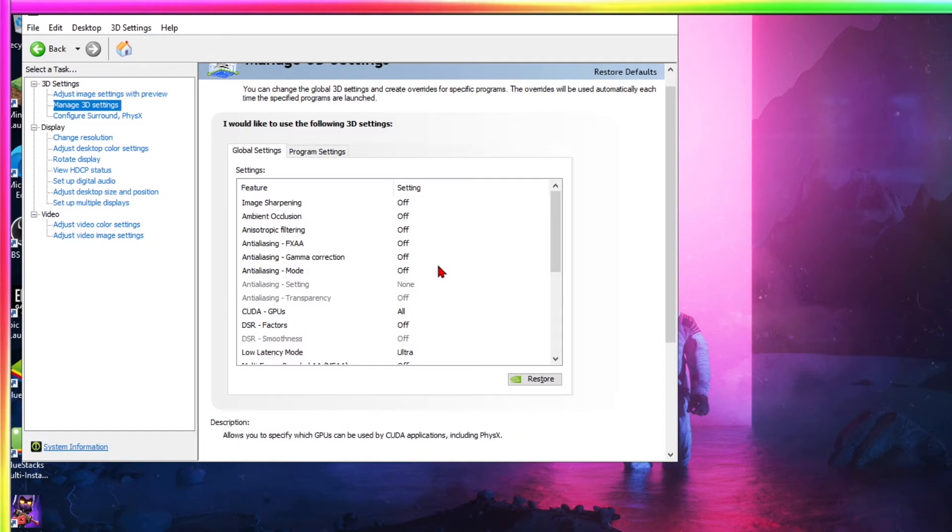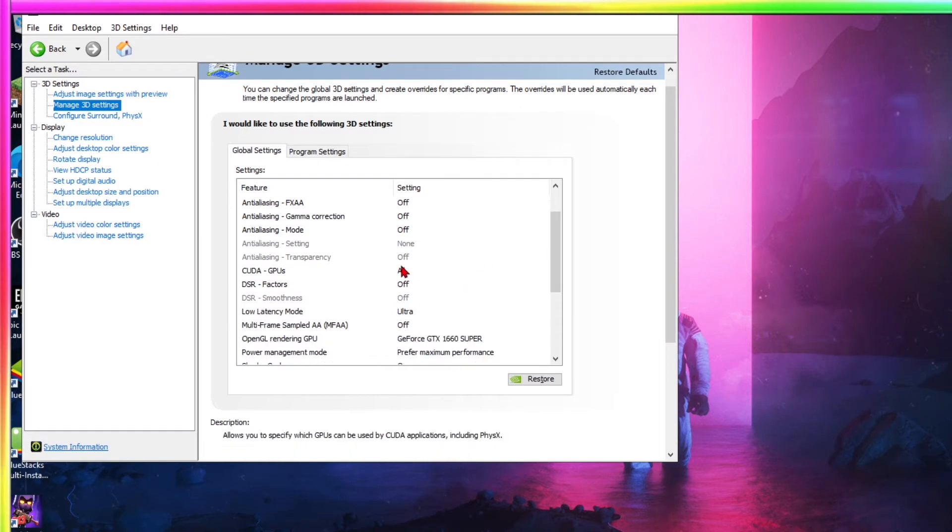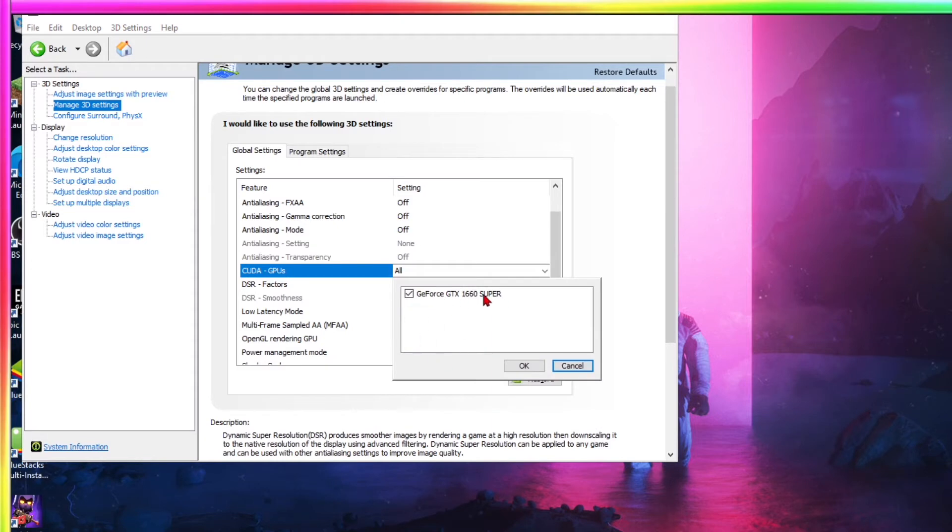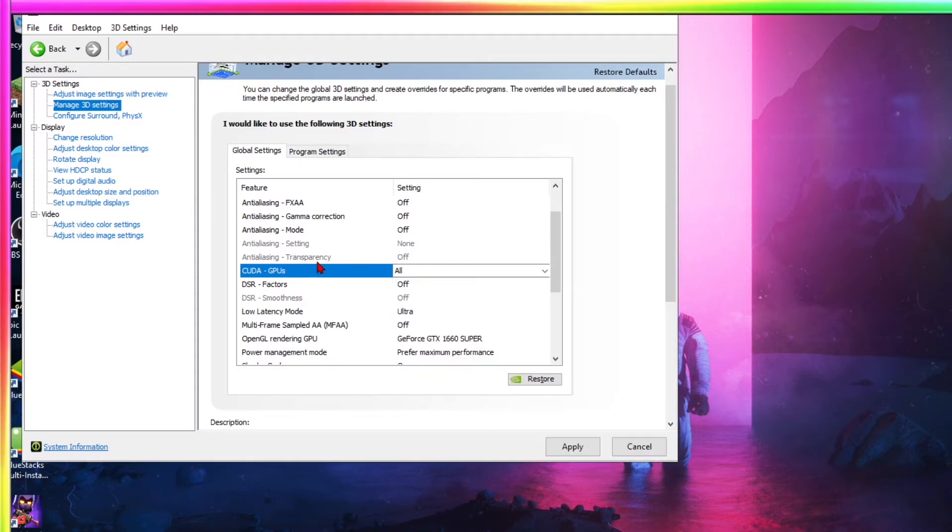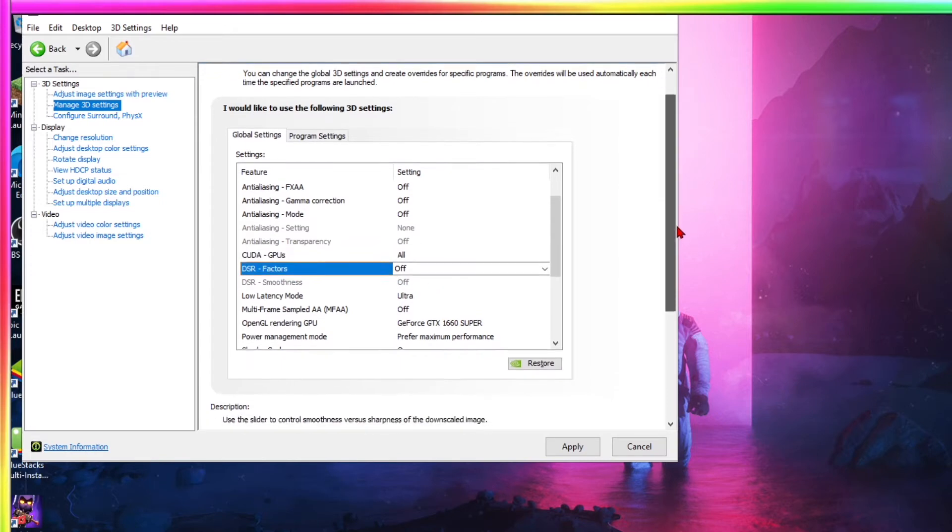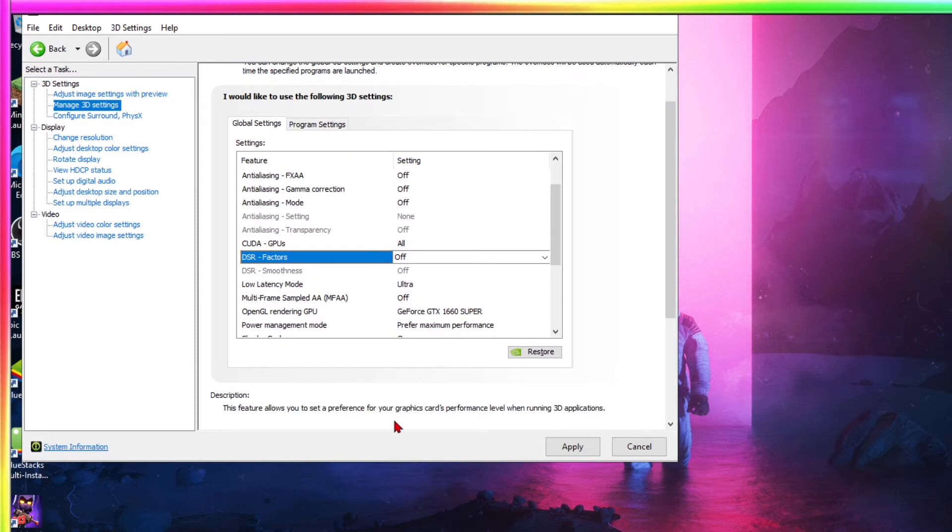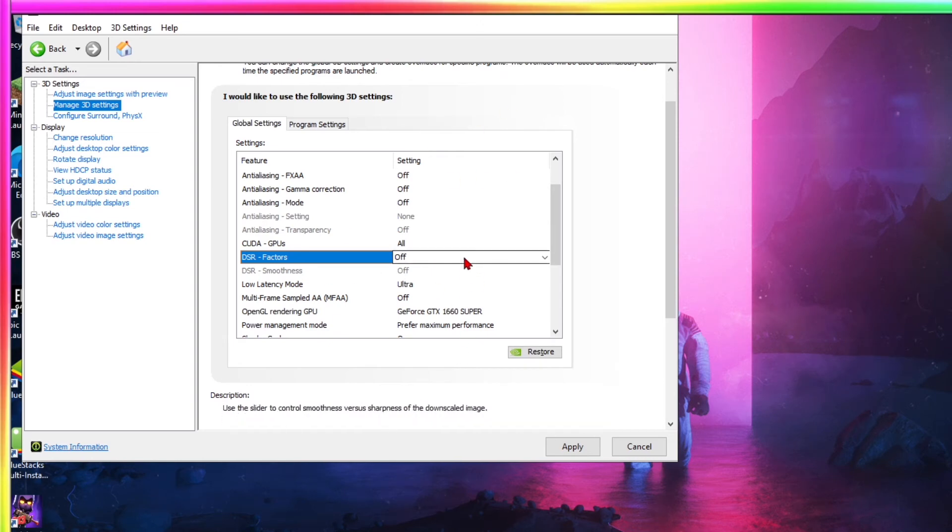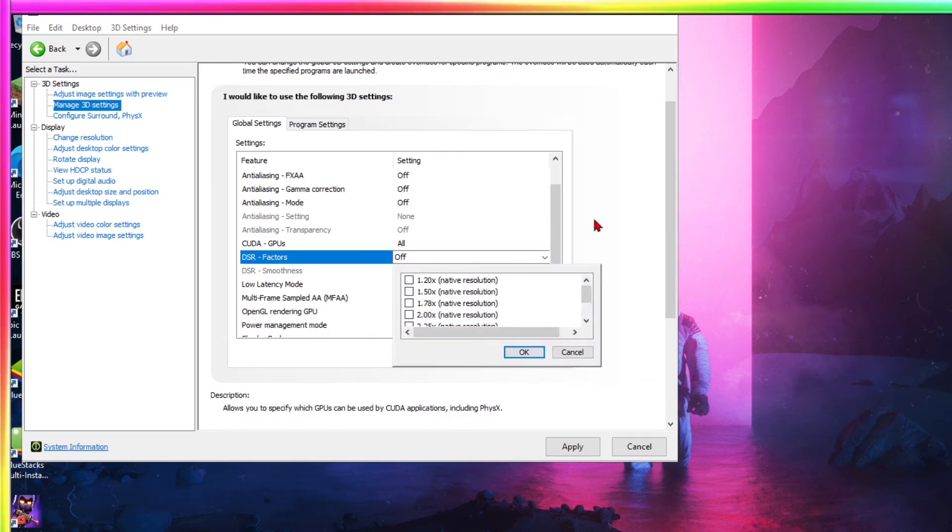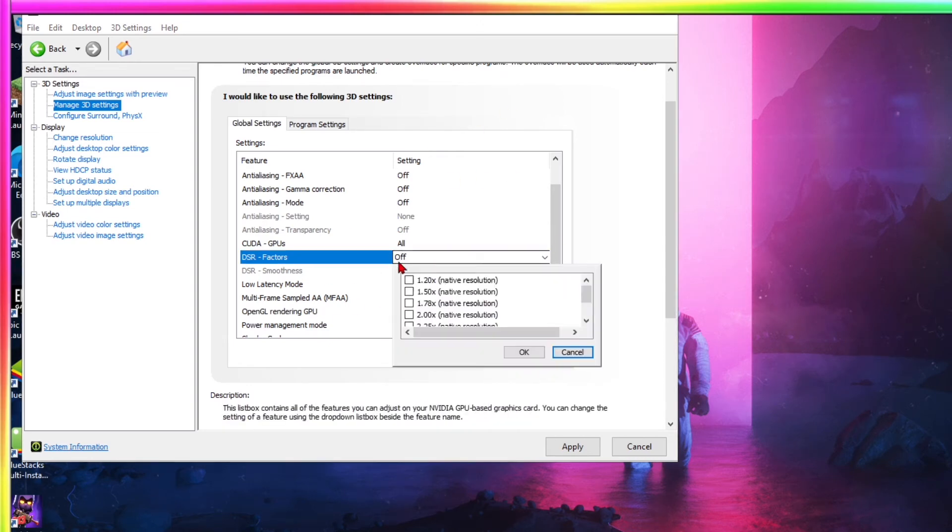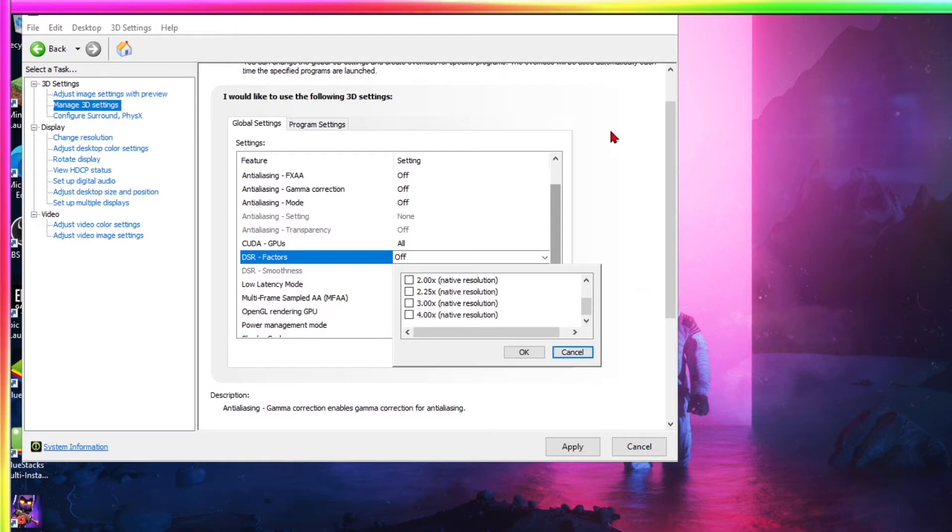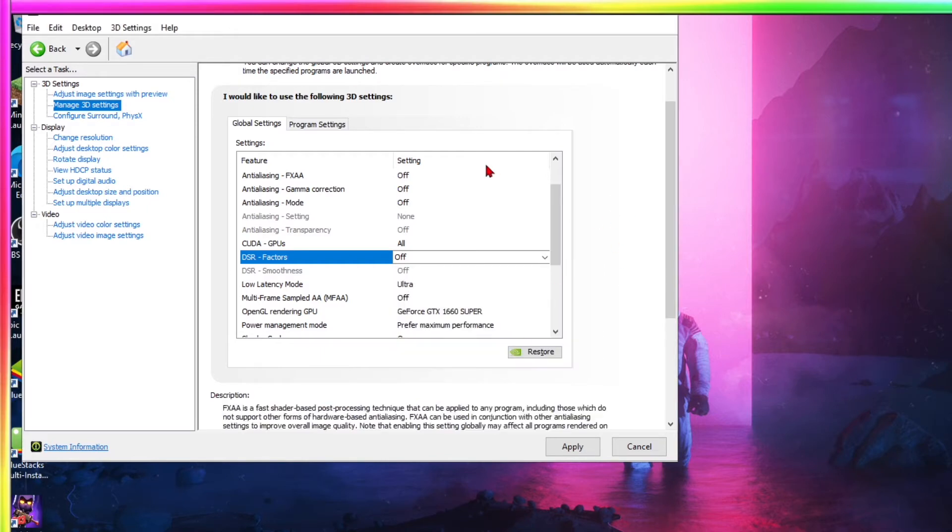But for best performance and CUDA GPUs make sure to have that on all. This is my CUDA GPU, GTX, which is, yeah, just keep it on all. DSR factors, keep that off. Definitely. It just, again, makes images more sharper by upscaling. So yeah, if you have this on, that will really decrease performance as it will upscale the image, increasing like your 1080p quality and pixels.